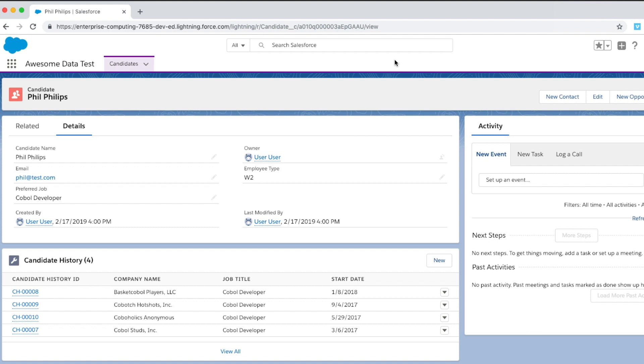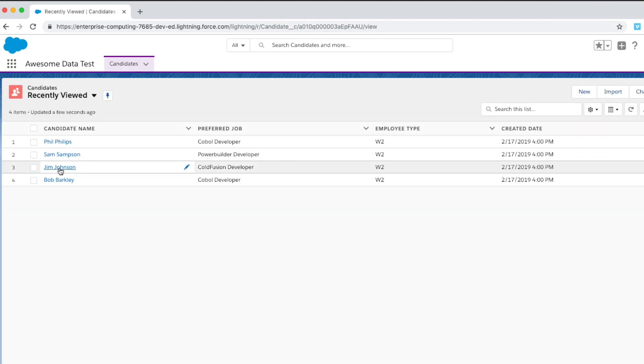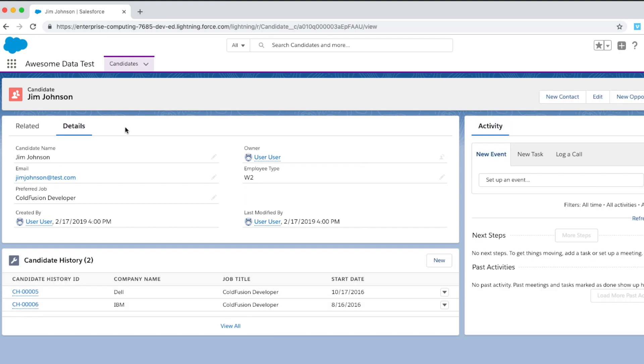I'm looking right now at my Salesforce org and I've got some data here. If I go back and look at some other candidates, we'll bring up Jim Johnson here. You see I've got these records.